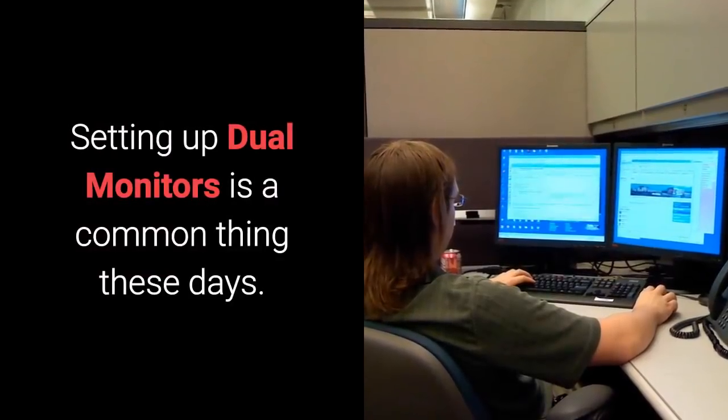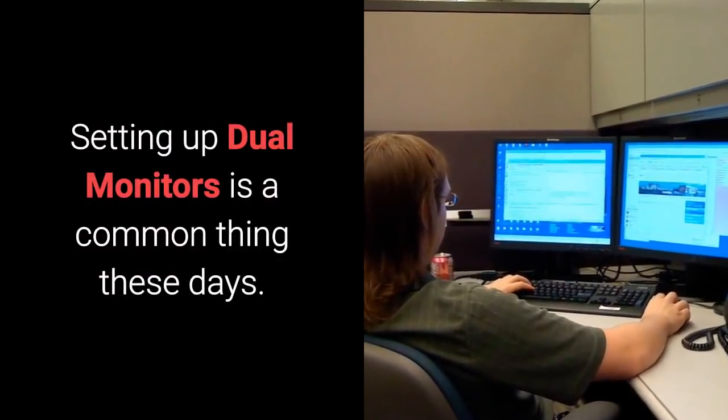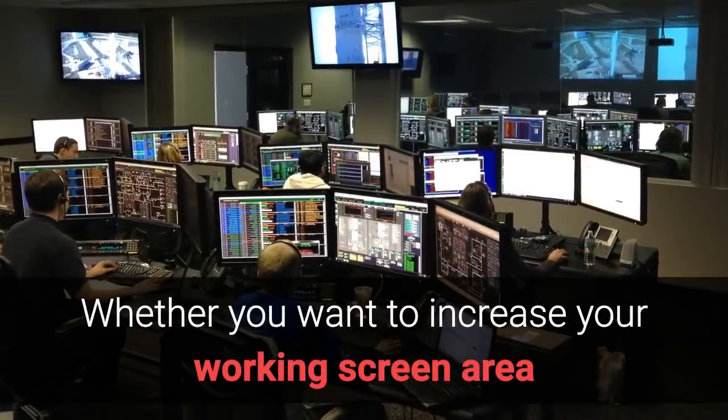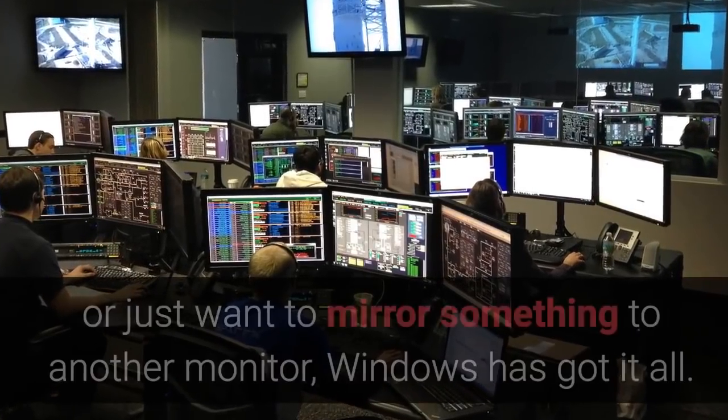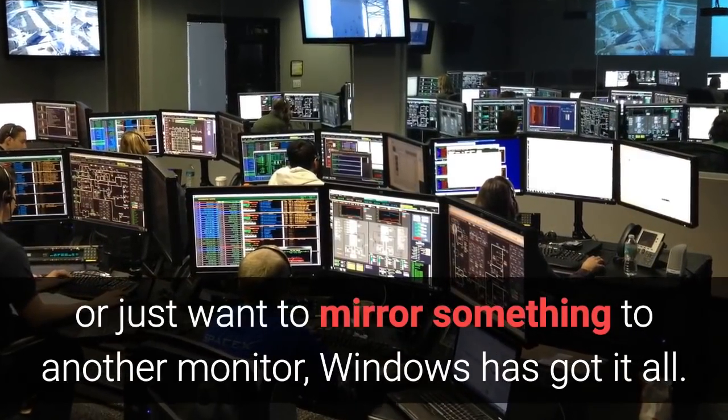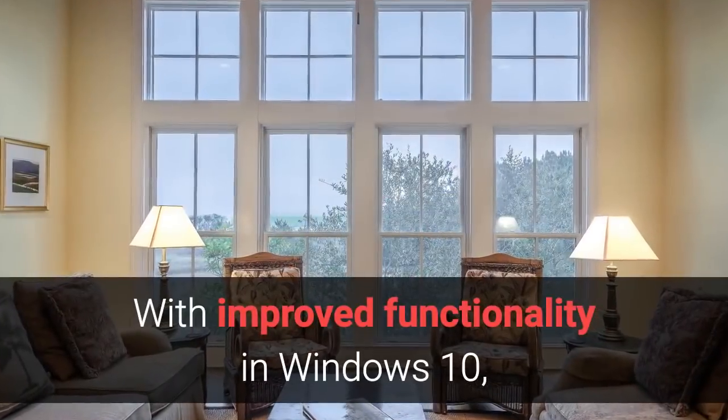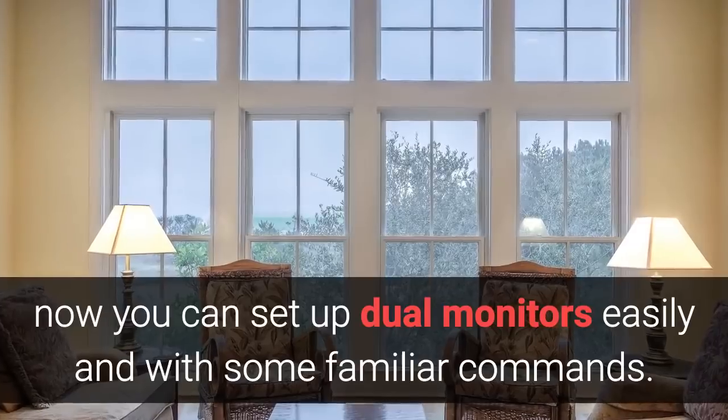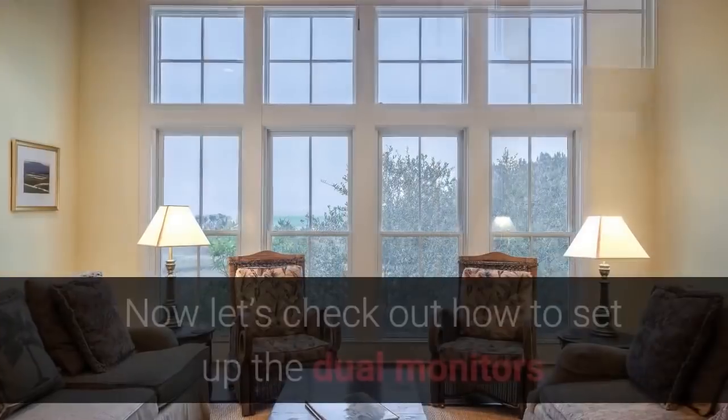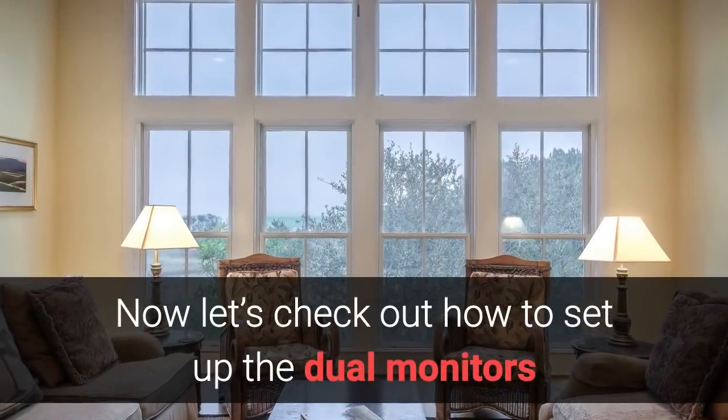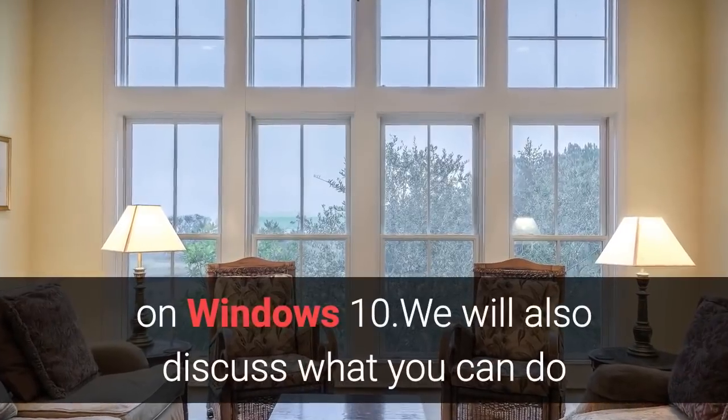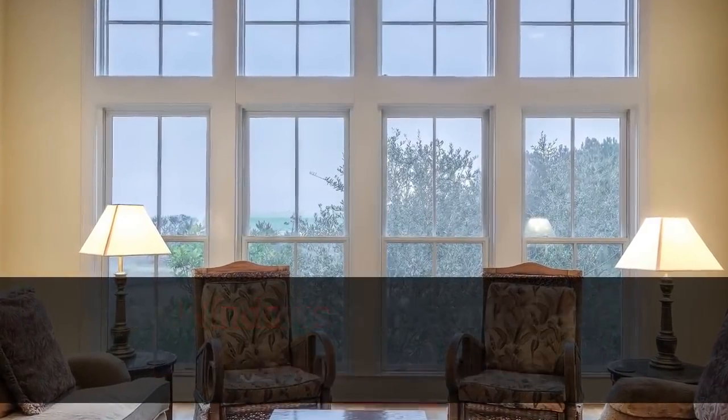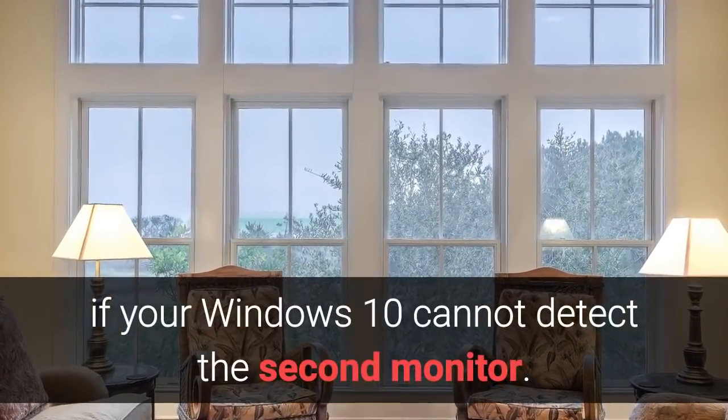Setting up dual monitors is a common thing these days. Whether you want to increase your working screen area or just want to mirror something to another monitor, Windows has got it all. With improved functionality in Windows 10, now you can set up dual monitors easily and with some familiar commands. Now let's check out how to set up the dual monitors on Windows 10. We will also discuss what you can do if your Windows 10 cannot detect the second monitor.